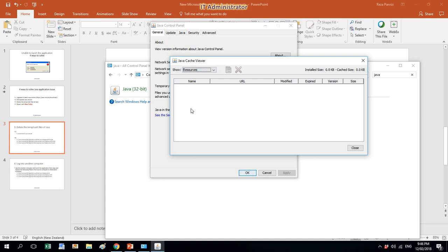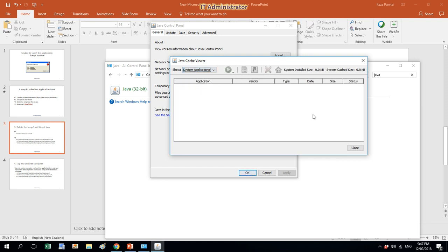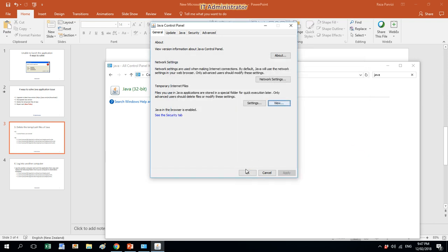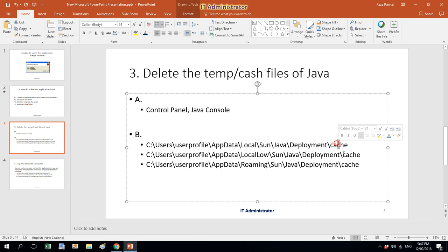If there are any resources, select all of them and press Delete. Delete applications and make sure nothing is left. Then you need to go to C drive, Users, your user profile, AppData, Local, and delete the caches from those three different places. Then reinstall or repair Java on your computer.